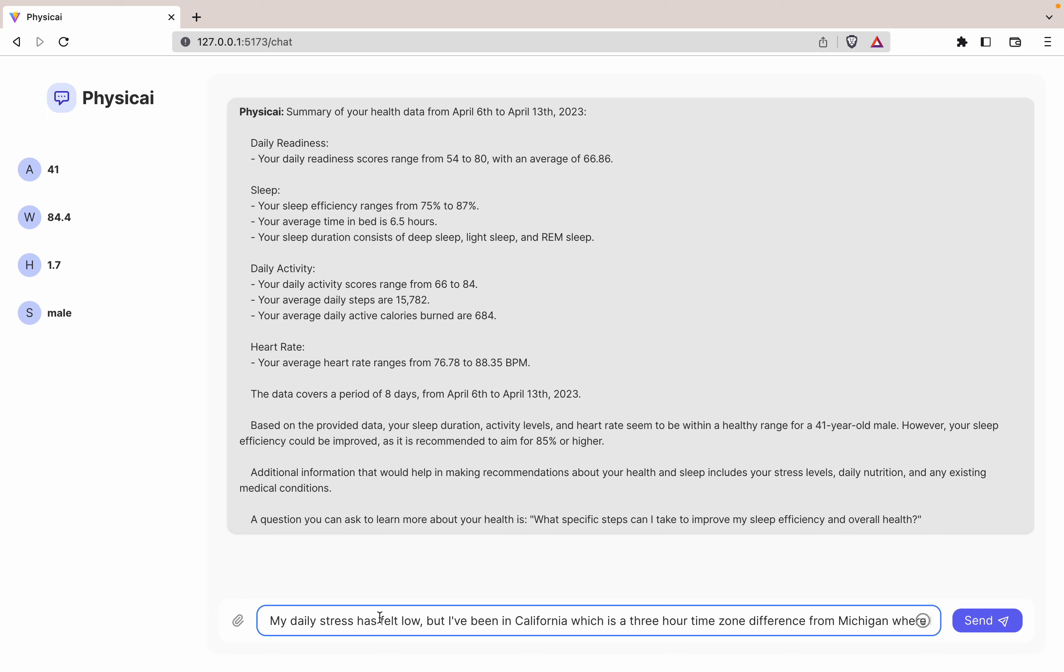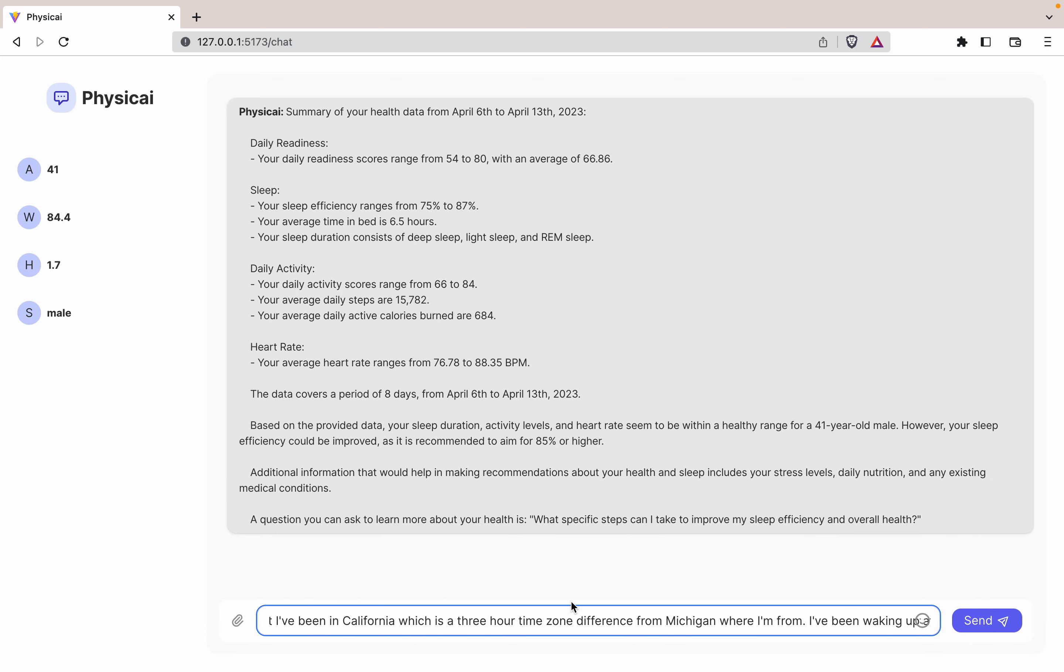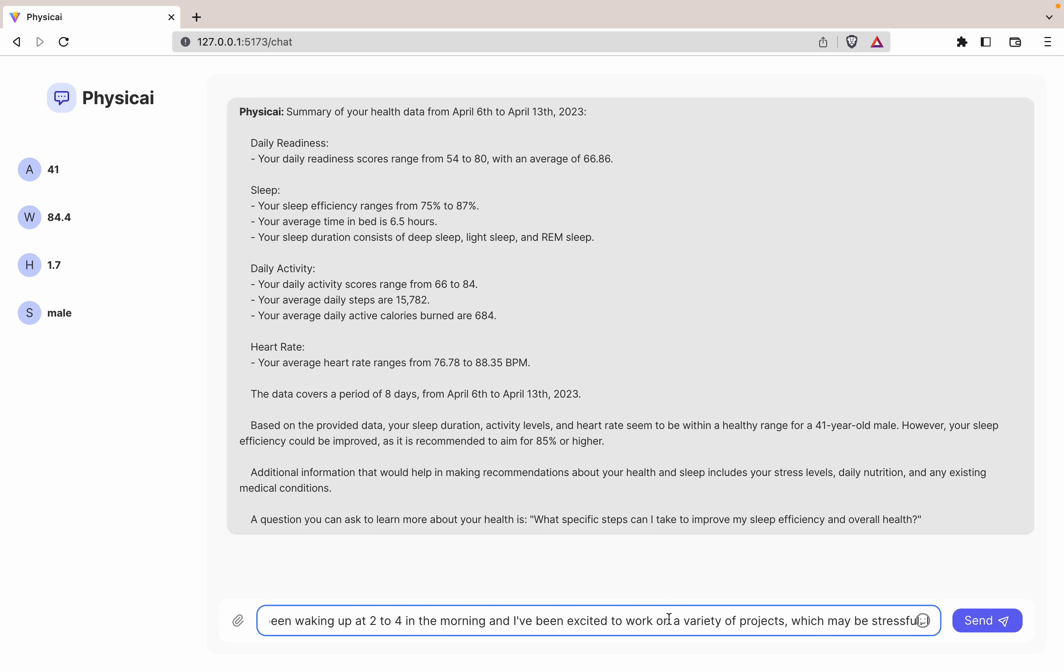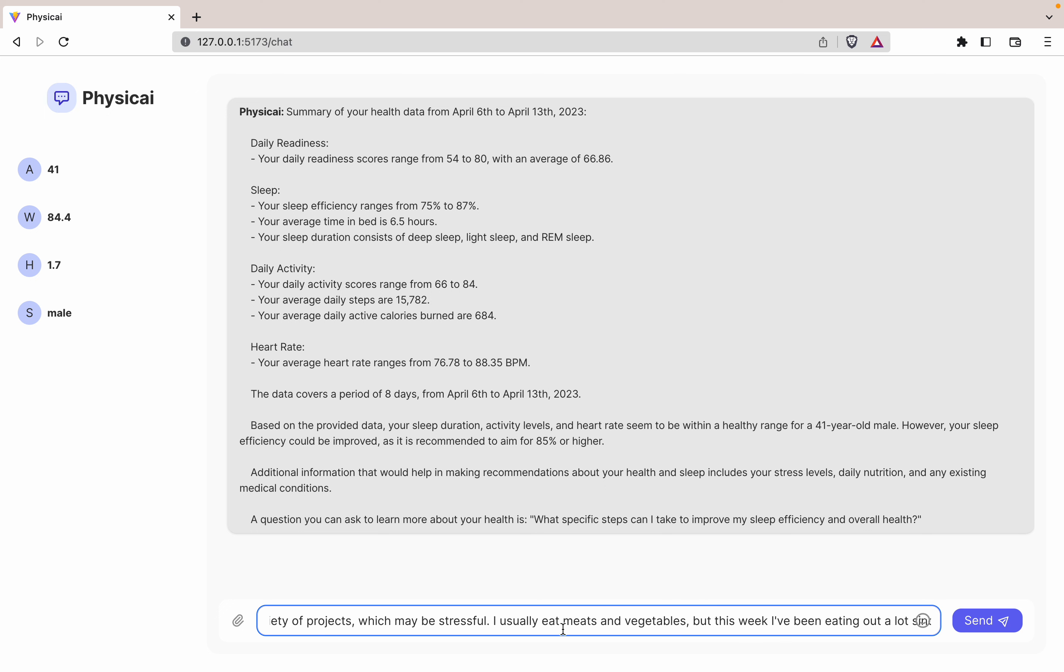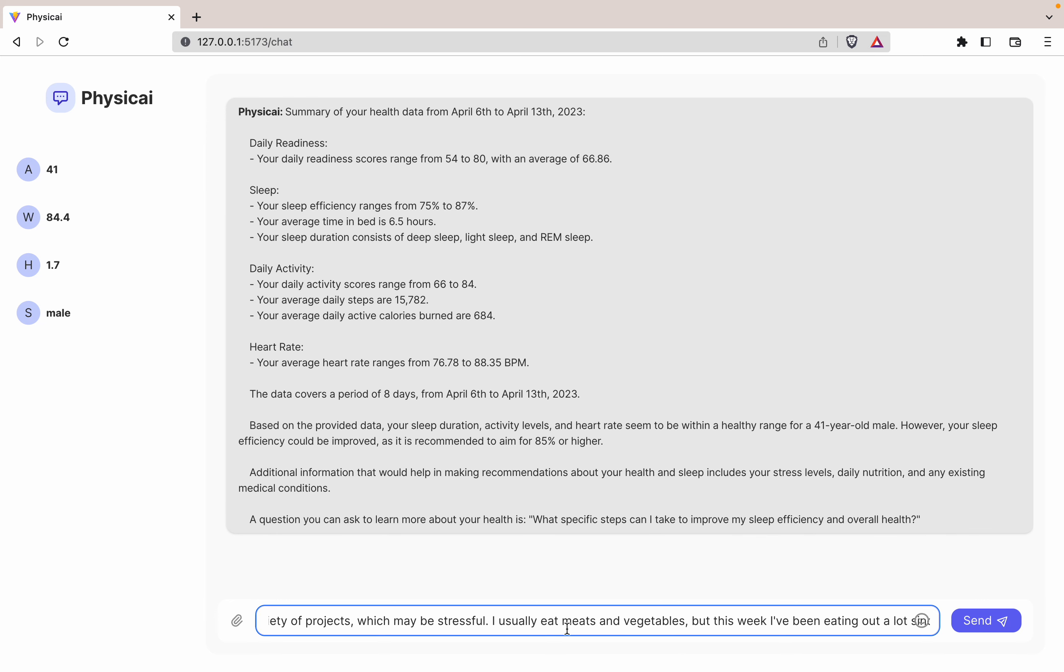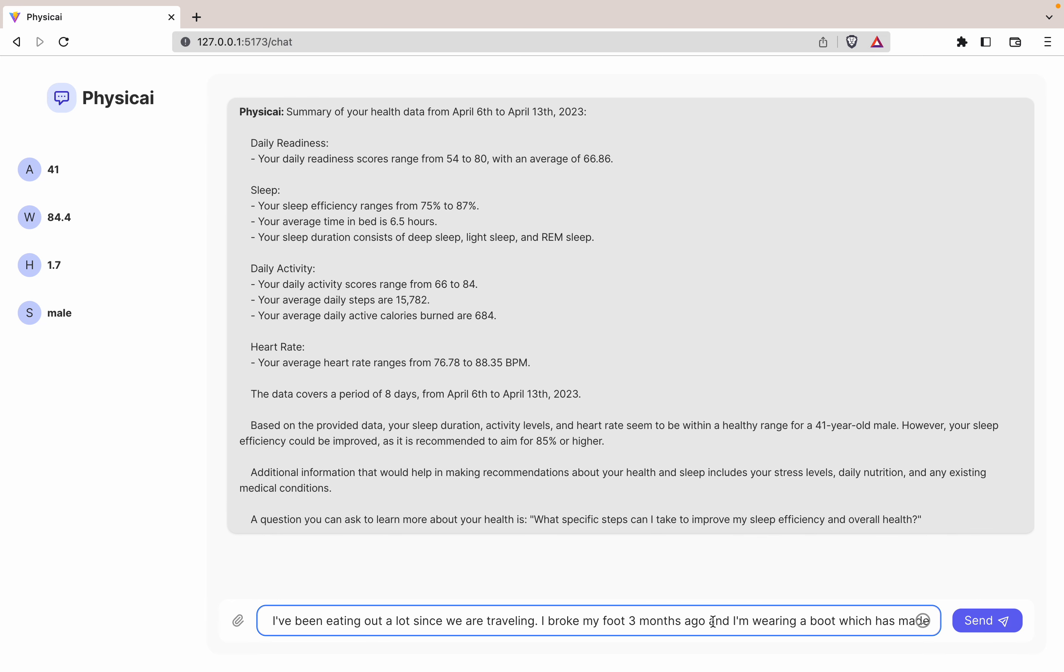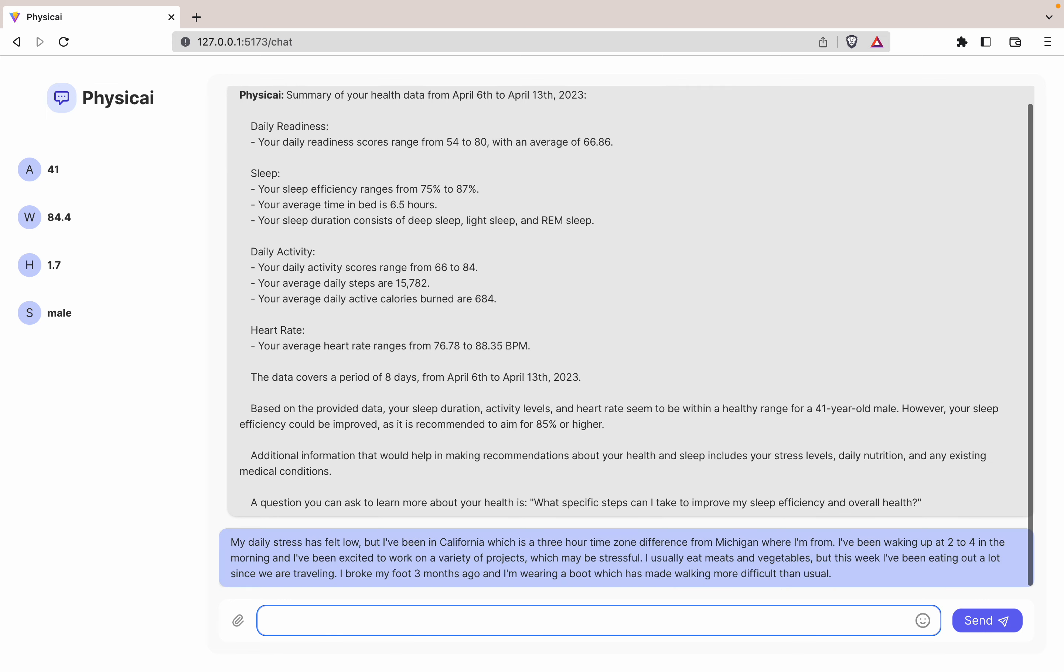I can talk about my stress here, that I'm traveling over this time period. I'm waking up at two to four in the morning. I've been excited to work on a variety of projects which have been stressful. I talk about my diet a little bit and the change from this week. I also broke my foot a few months ago, so I'm putting this into the system.